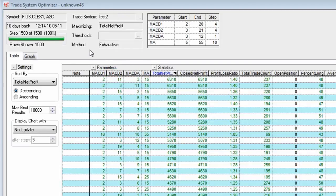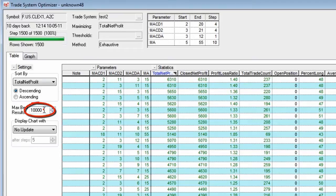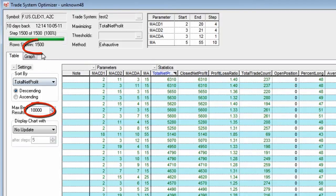When you do your TSO runs, your default for the max best results is 100. Make sure you set that to a value greater than the number of iterations that you are testing for.